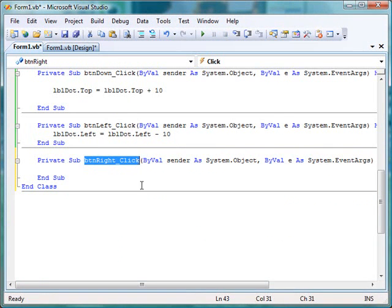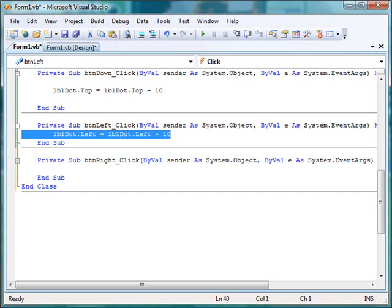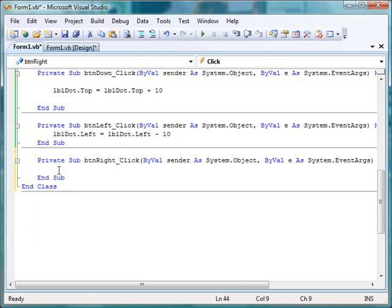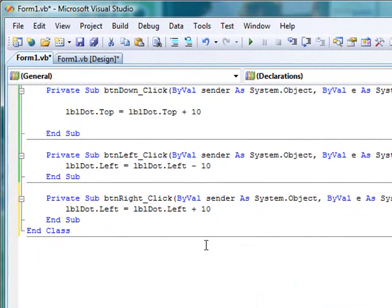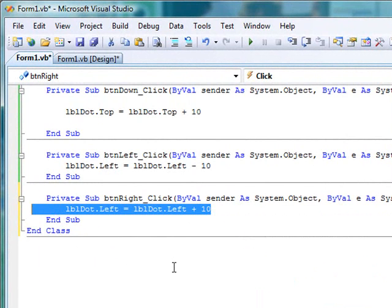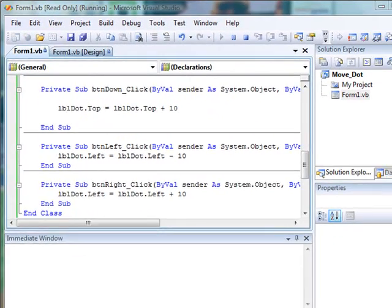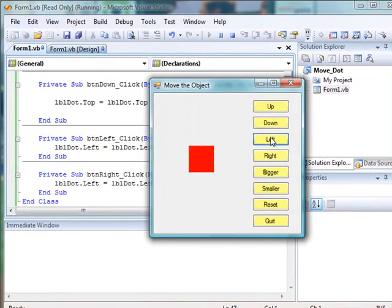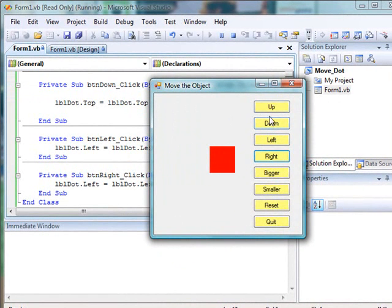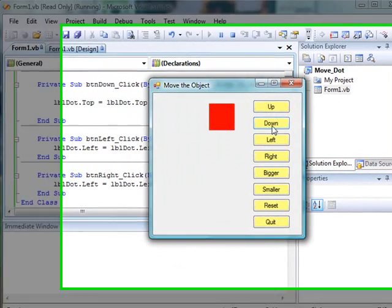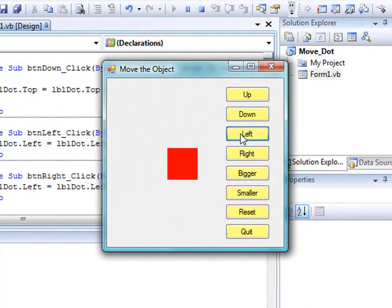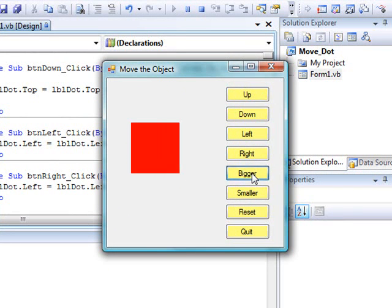Let's do the right button. Double-click and we have button_right_click as the event. The code is almost identical to what we just did for left — highlight and copy that line, then paste it in. Now we want to move the label towards the right, so we add 10 pixels each time we click. It may seem a bit odd, but you use the left property to move the label horizontally in either direction. So now we can move it up, down, left, right, make it bigger, and make it smaller — all those buttons work.